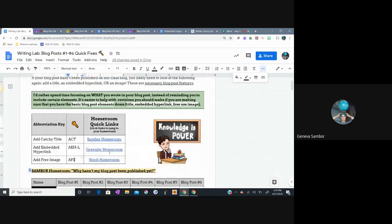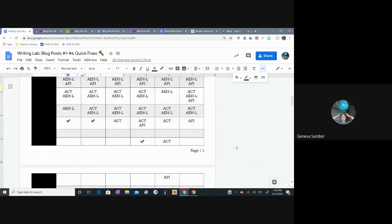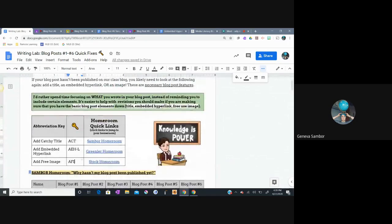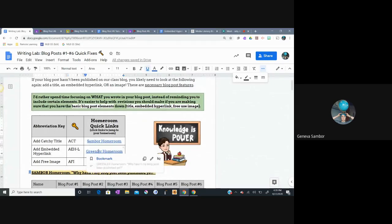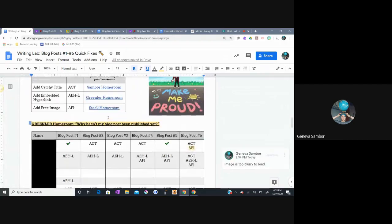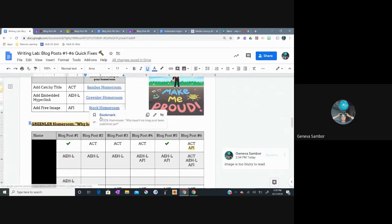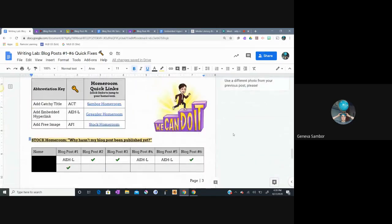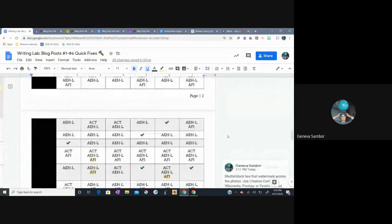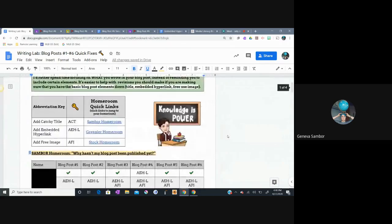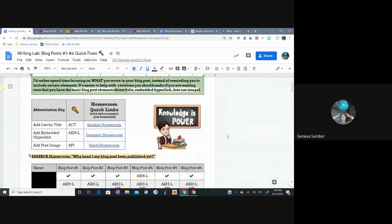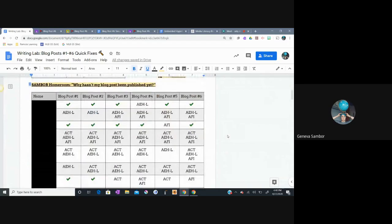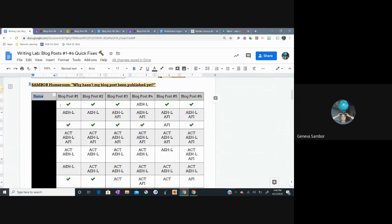So here you'll be able to see this is Sambor homeroom, but what if I'm Greenlair homeroom? Do I need to scroll all the way down to Greenlair homeroom? No, I can just click this quick link here and it will take me to a bookmark on the document to Greenlair homeroom and similarly stock homeroom. As you can see, I really enjoyed making this document. I have bitmojis all over it, three of them, one for each homeroom in no particular order either. So I have your name and you'll be able to find out, the checkmark means that your blog post has all three of these elements.